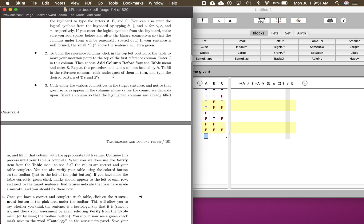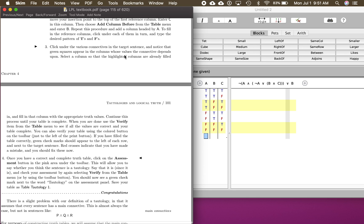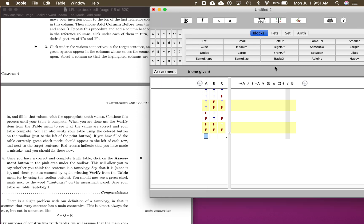Now, click under the various connectives in the target sentence and notice that green squares appear in the columns whose values the connective depends upon. For example, this OR statement depends on the value of NOT A, and also on the value of this AND for B and C. We want to find the first operator that only depends on atomic elements. This negation depends on everything inside the parentheses, and this AND depends on everything inside its parentheses, so we can't start there.